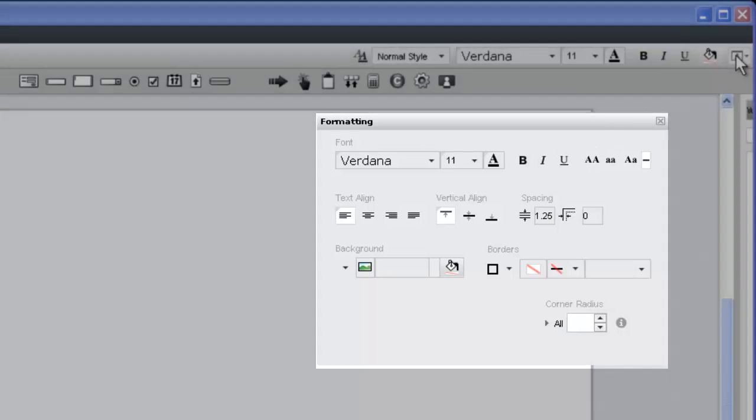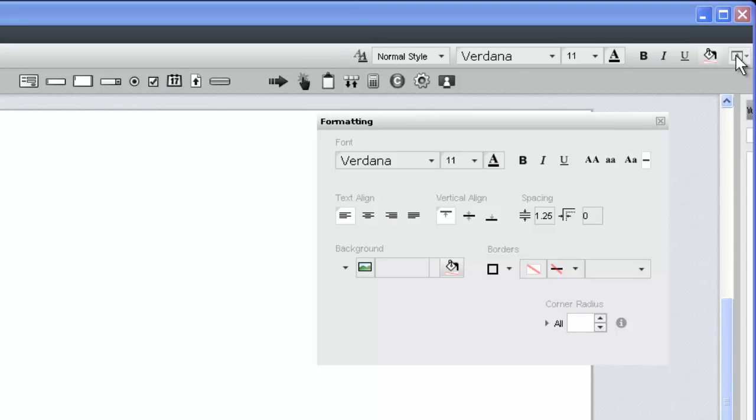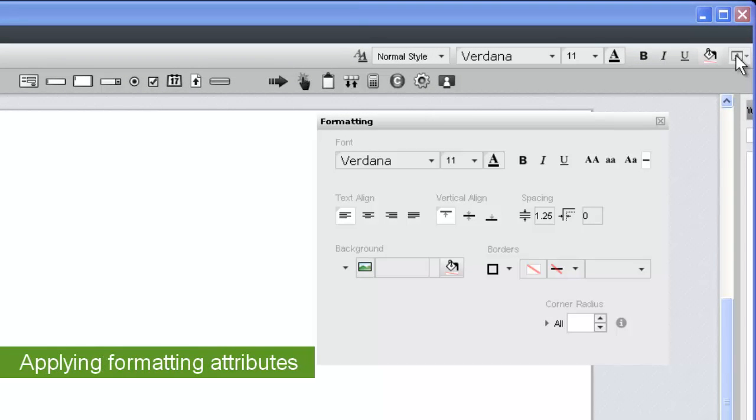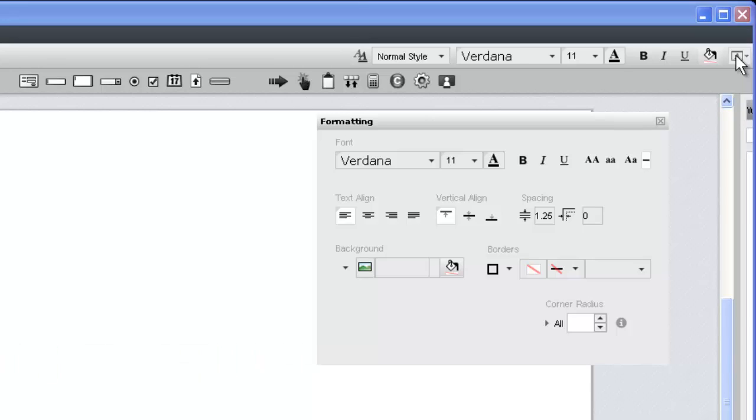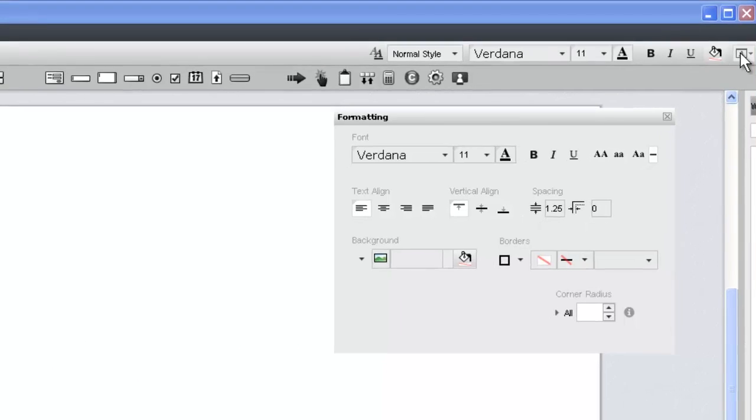To format a specific widget, select the widget and apply the changes either through the formatting toolbar or the formatting panel. Keep in mind that if you don't have a widget selected, the formatting will automatically be applied at the page level.